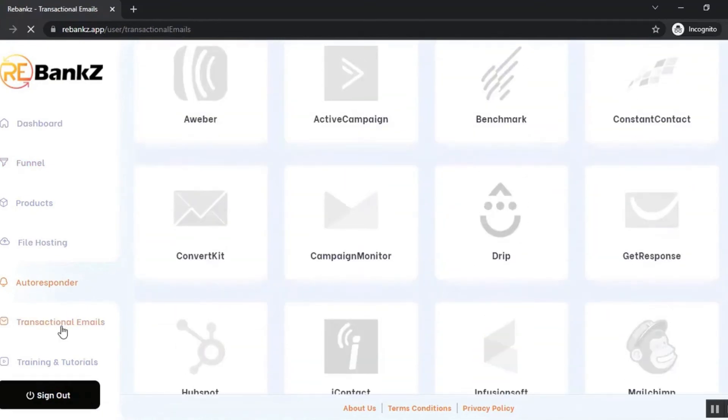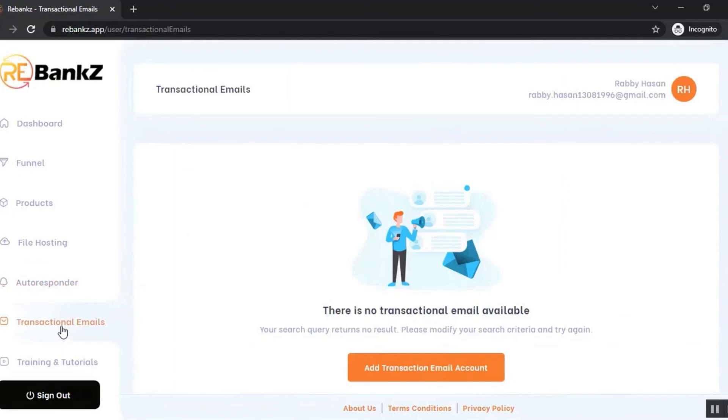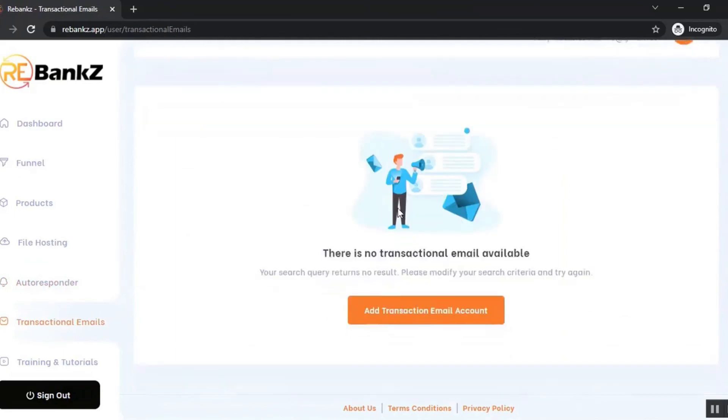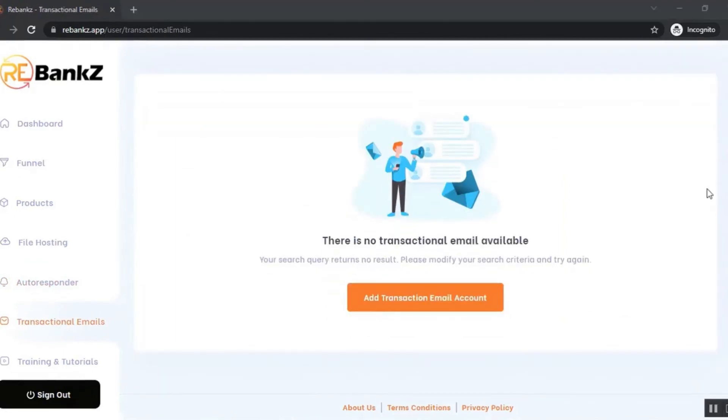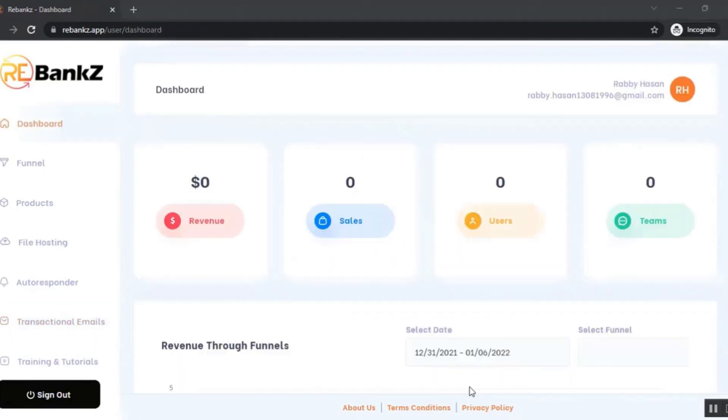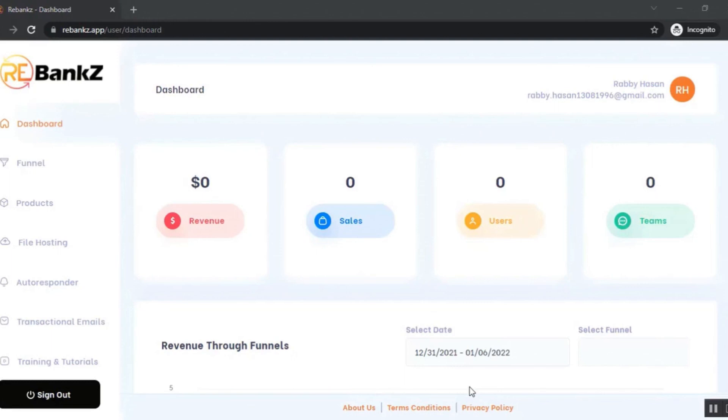Then you can add transaction emails. Transaction emails are the emails your customers will receive when they purchase. You can customize the transaction email as per your brand or your needs. Basically, it's a complete solution to sell anything you want as a single product or as a funnel, for a one-time price or recurring price. It's the most complete membership site building platform on the planet. Welcome to Rebanks and enjoy making profit. Thanks for watching this video. Bye bye.